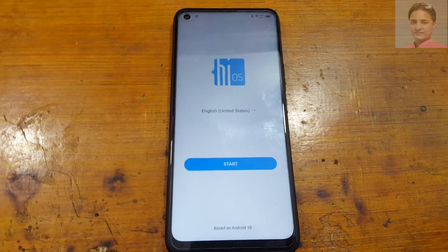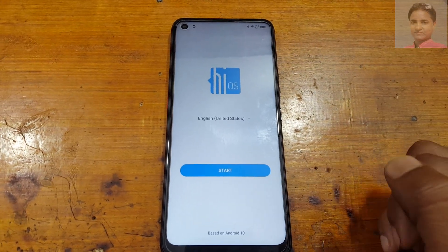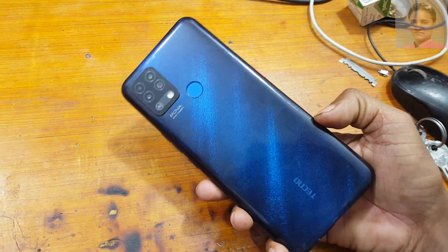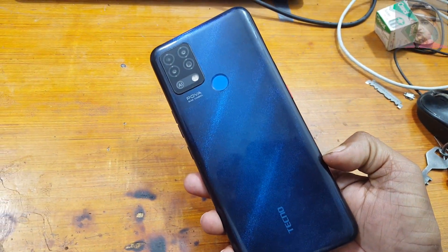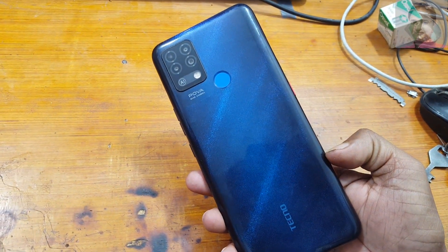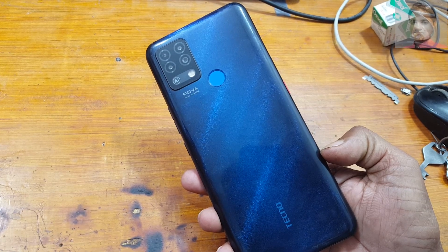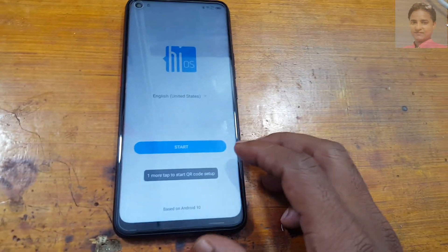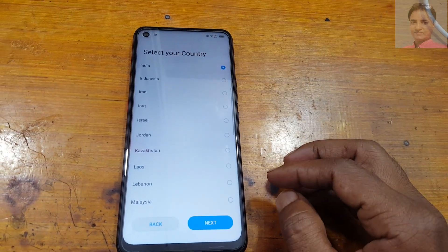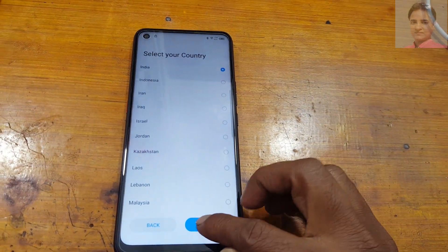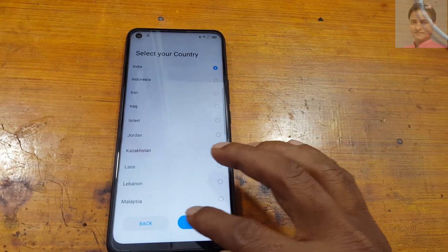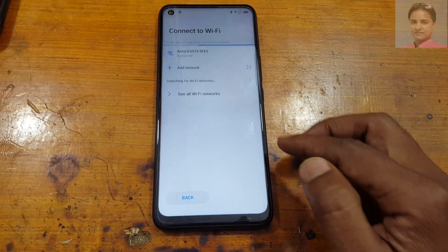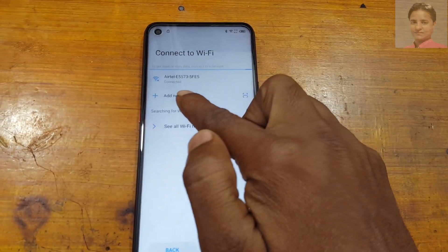Hey, what's up guys, welcome back to my channel. In this video I am going to show you how we can bypass Google account lock from Tecno Pova very easily without PC and software box. If you have not subscribed to my channel, please do subscribe and share this video.